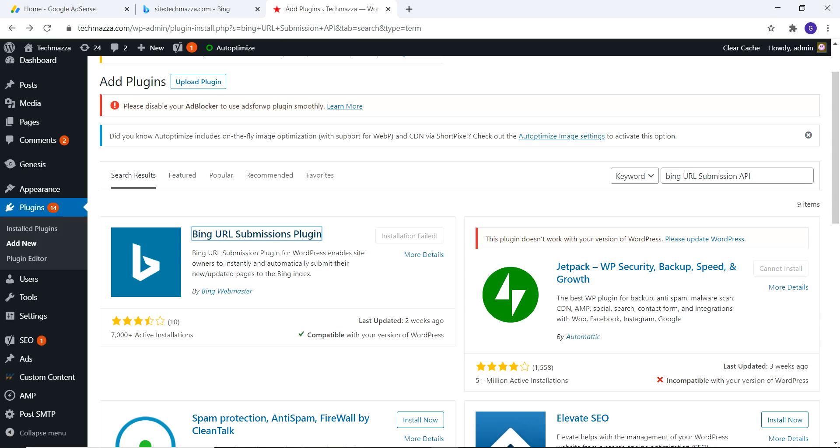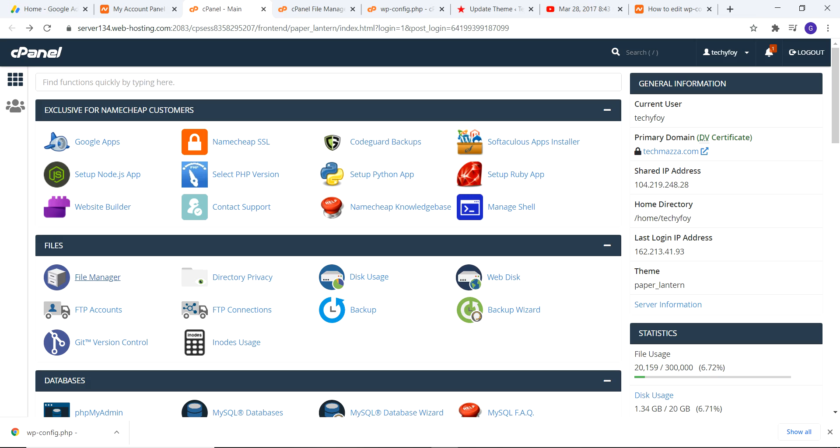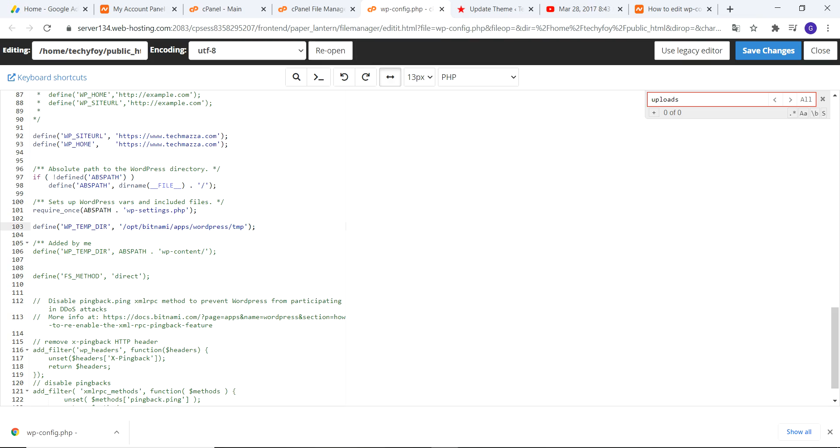Welcome to my channel. Today we are going to see an error message which arises in our WordPress site when we try to download a plugin or try to update a plugin. During that time, an error message gets displayed showing destination directory for file streaming does not exist. How to solve this problem? Let's see the issues.